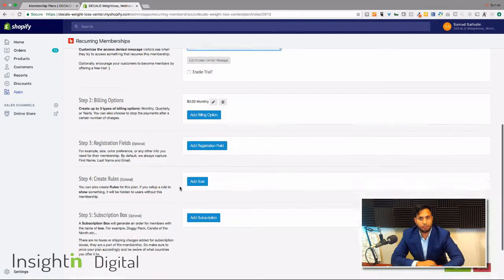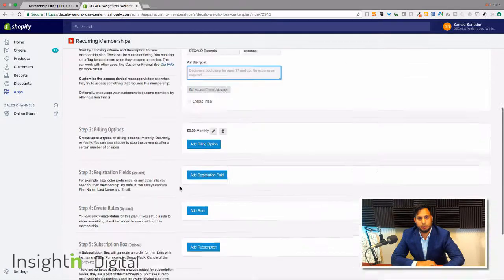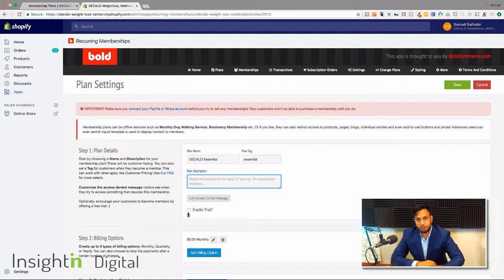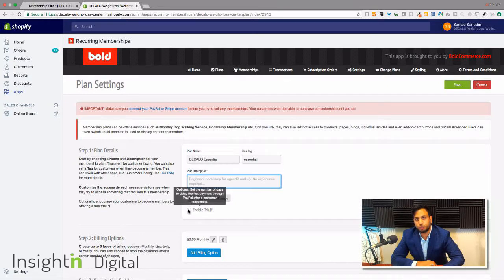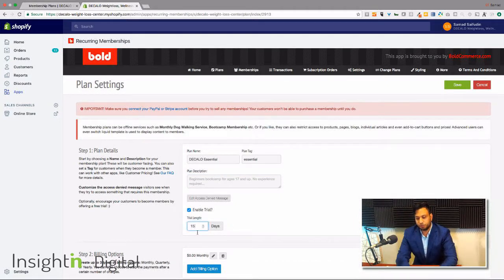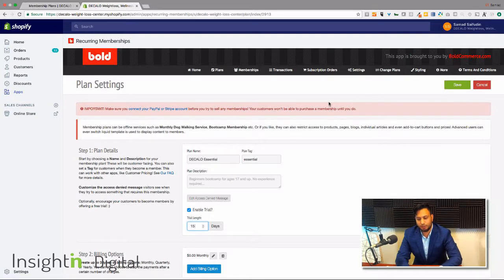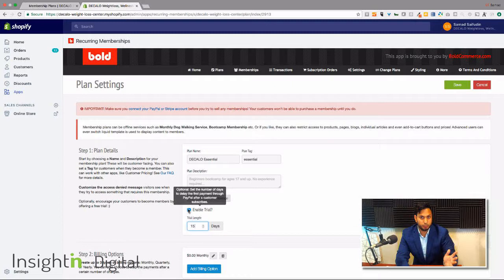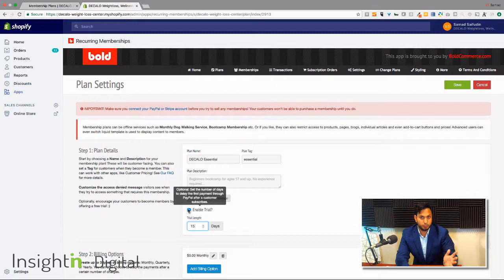So if you wanted to even enable a trial where it's like a free 30-day trial, you can go ahead and set that up and save it. And once that's in place it will basically delay the billing based on that. So really kind of cool.